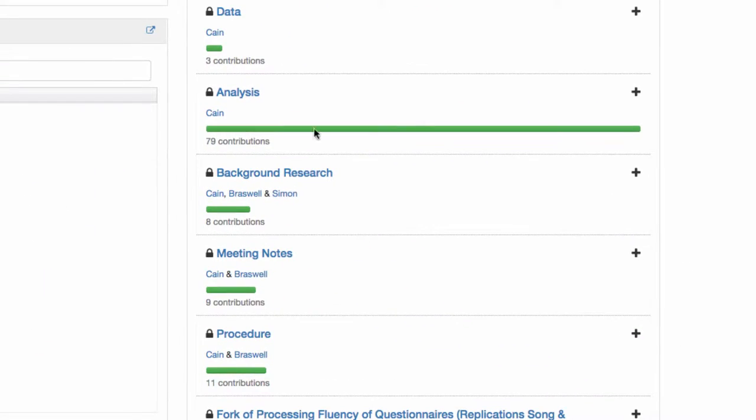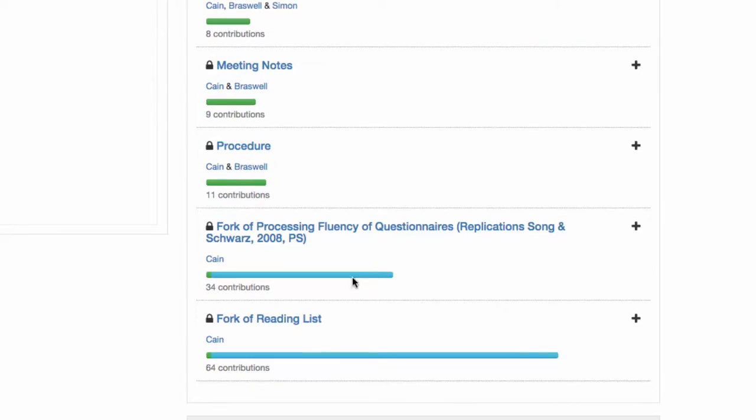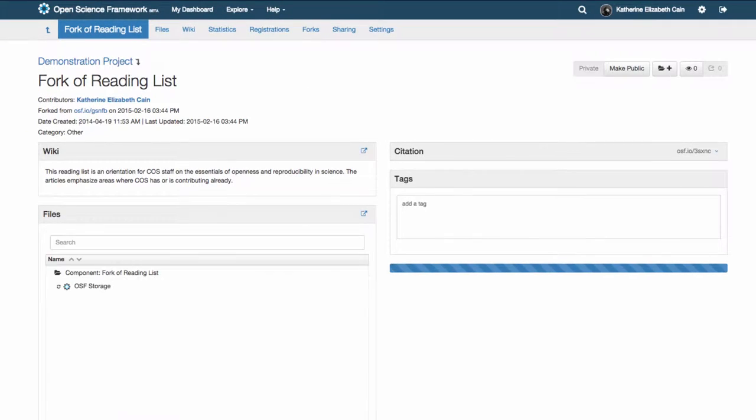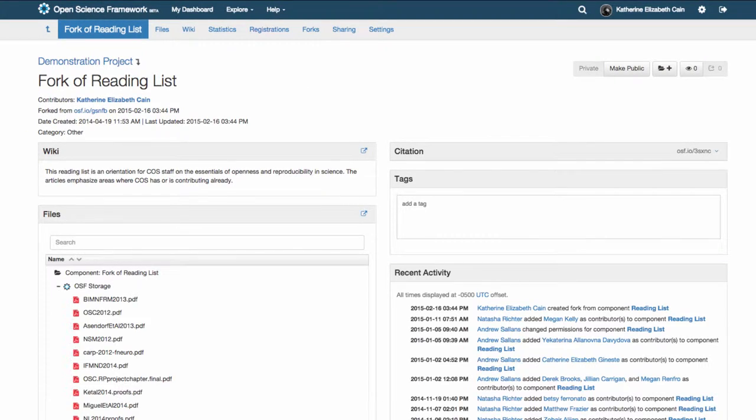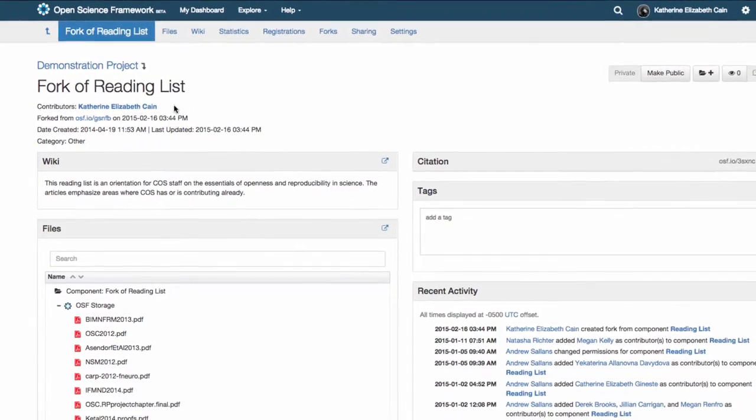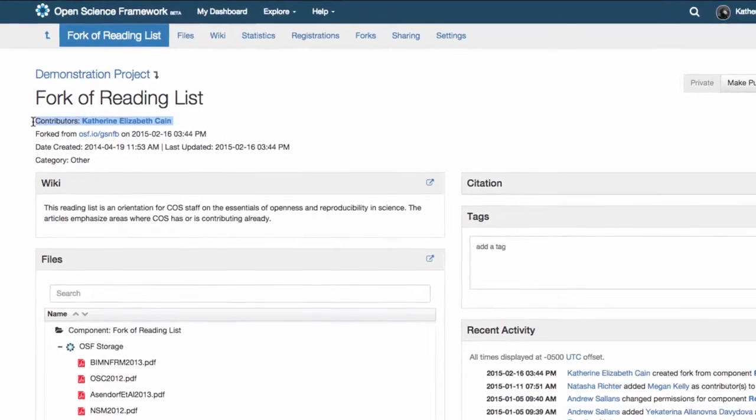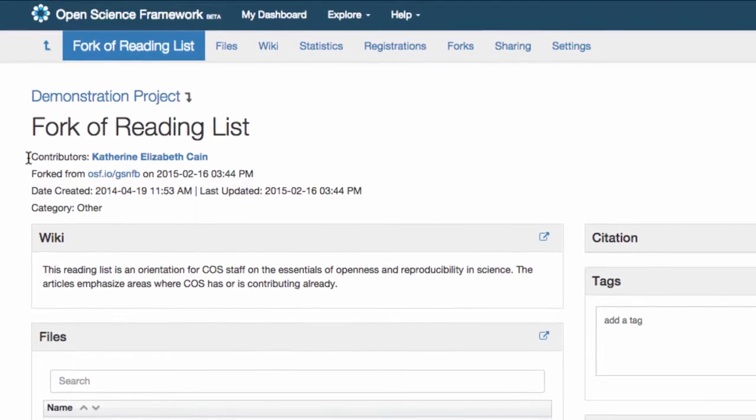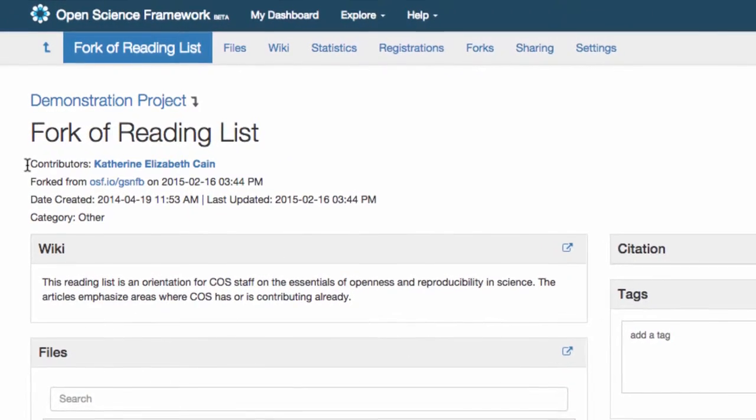Forking a project creates a copy of that project in your dashboard. You can then change that copy for your own purposes without changing the original project. When you create a fork, it's like creating a project. You'll be the only contributor until you add more.